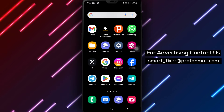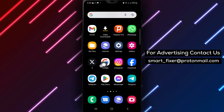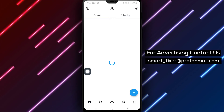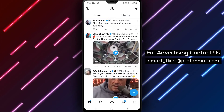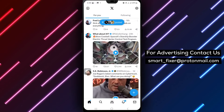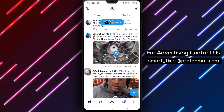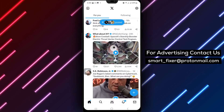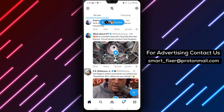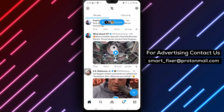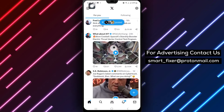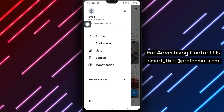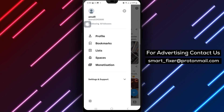Step 1: Open the X app on your Android device. Locate the X app icon and tap to open it. Step 2: Tap your profile picture at the top left of the screen. Look for your profile picture, usually located in the top left corner, and give it a tap.